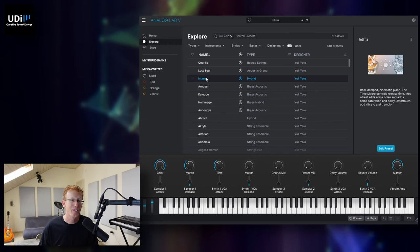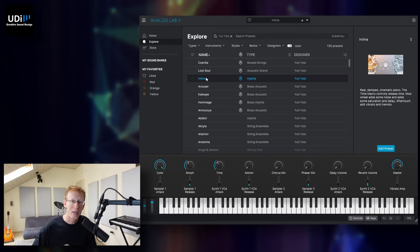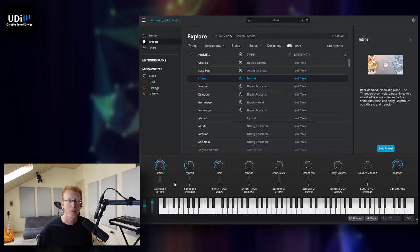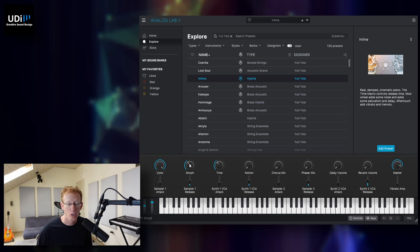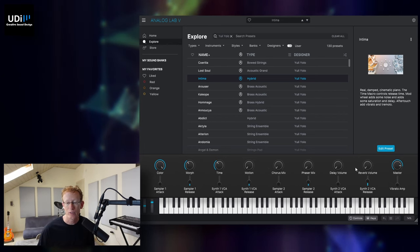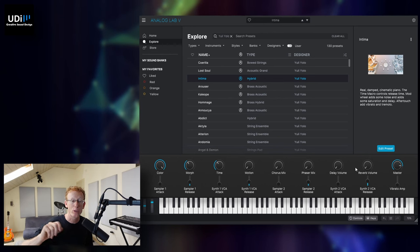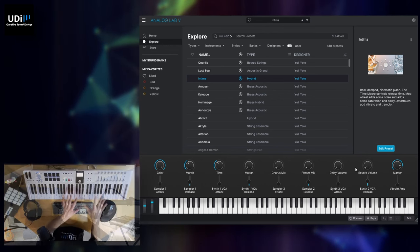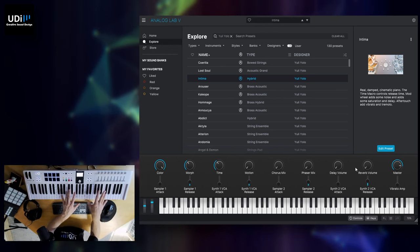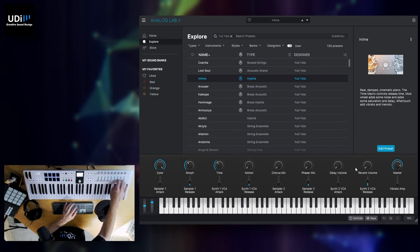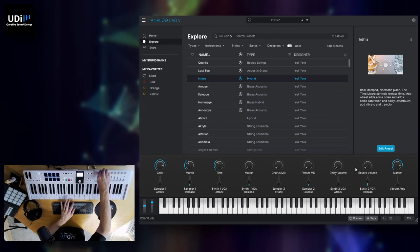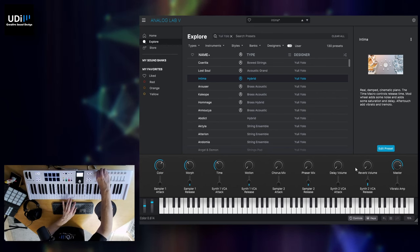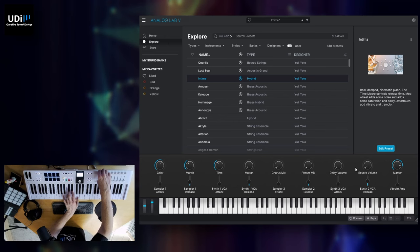Now let's try and tweak this sound or edit. We have a few options. First of all, on the bottom, you can see that we have different dials, like color, morph, time, motion, chorus mix, phaser, delay, reverb, and the master. But we also have some faders. And by the way, if you have this keyboard, like the KeyLab, you'll see that we have the faders and we have the knobs here. So I can use that to change these different parameters.